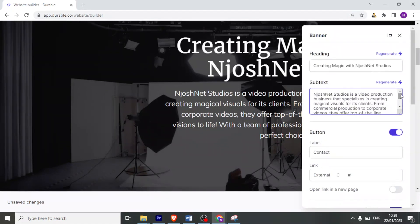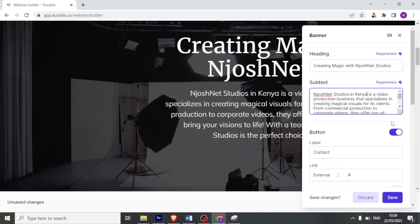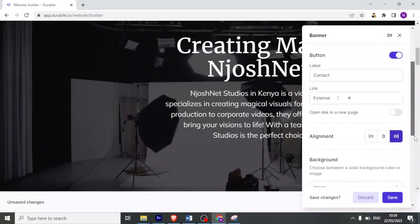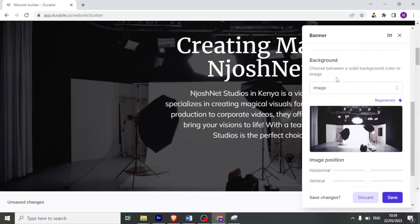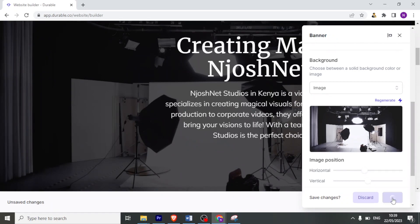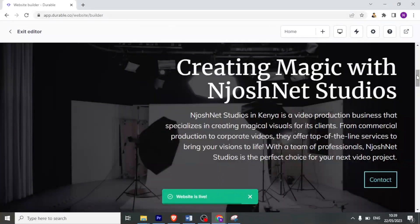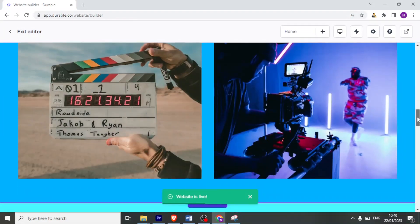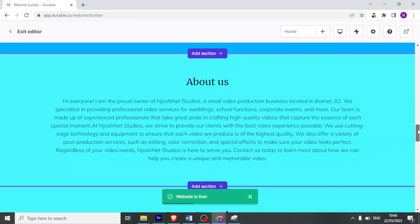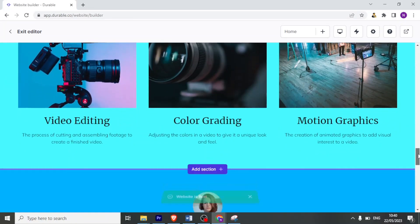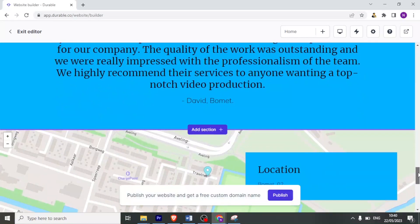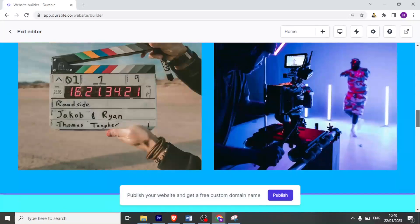Maybe in this case, JoshNet Studios is a video production. Maybe write it in Kenya. Let me add in Kenya there. Then I can click on save. I can give it a label that is for the contact. I can add a link to the same. I can do the alignment. I can also change the background just like we did in the previous slide. I can also decide how this picture will be. Will it be horizontal or vertical? I can just change there. Then I click on save. So that is how we have just created this simple website. You notice it has all these details, our services and the photos and all that, including the testimonials and the map down here.